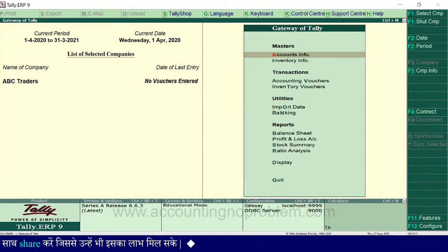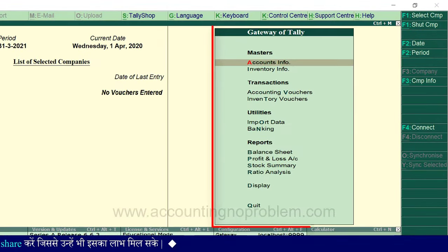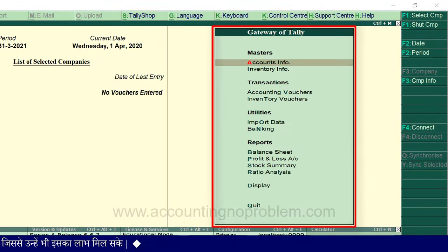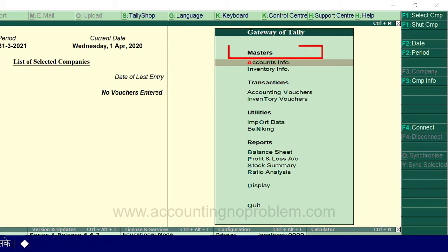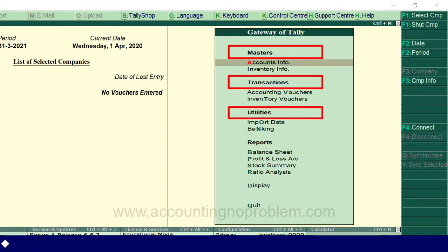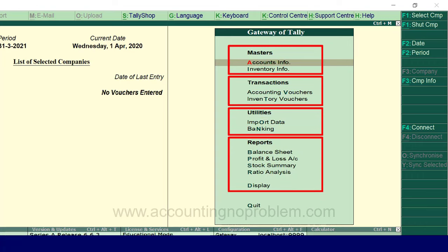Tally में जैसे ही हम कोई company open करते हैं तो सबसे पहले Gateway of Tally की window दिखाई पड़ती है — इसे हम Tally में जाने का main gate यानी मुख्य दरवाज़ा भी कह सकते हैं। यहाँ आपको अलग-अलग headings जैसे Masters, Transactions, Utilities और Reports दिखाई पड़ रहे हैं और इनके अंतर्गत कुछ options भी दिखाई पड़ रहे हैं।